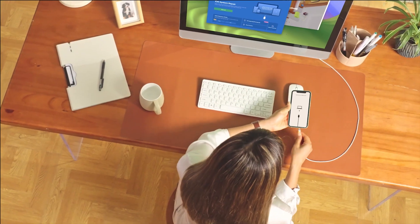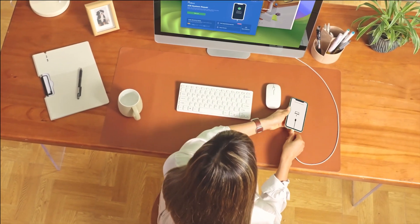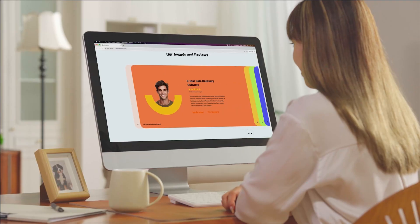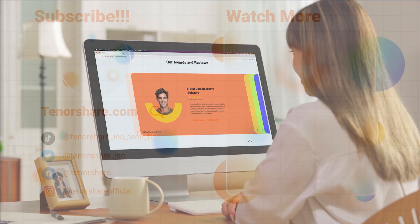Thank you for choosing Reiboot, your trusted partner in iOS repair and management. See you next time!